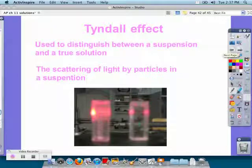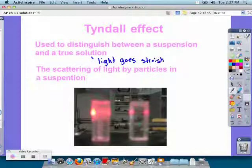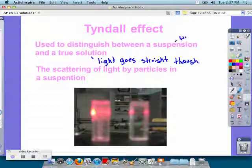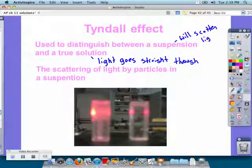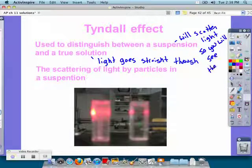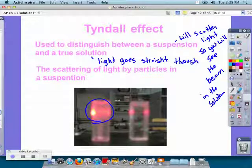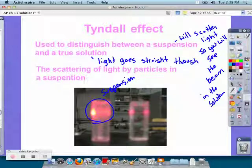The Tyndall effect is what you can use to distinguish between a suspension and a true solution. A true solution will have light go straight through the beaker or cuvette — that would be the container on the right. A suspension is going to scatter the light because the light hits the suspended particles, so you can see the path the light is going through. Make sure you know what the Tyndall effect is: the one on the left showing scattered light is the suspension, and the one on the right is the true solution.